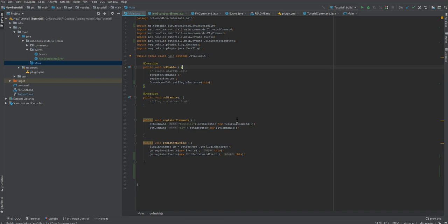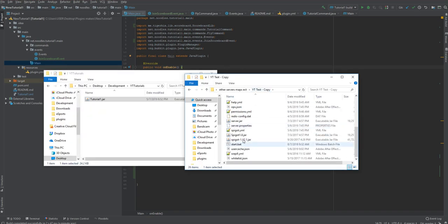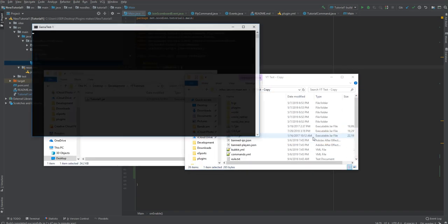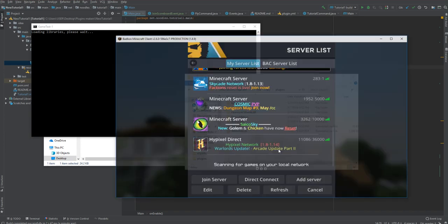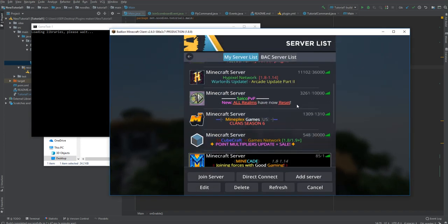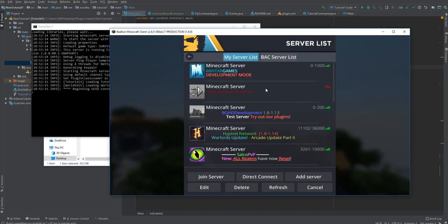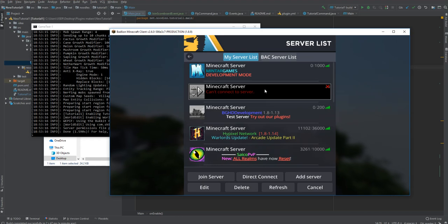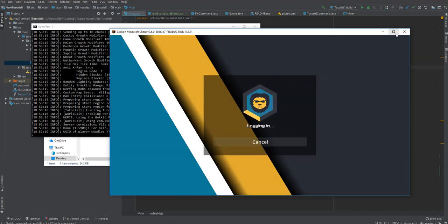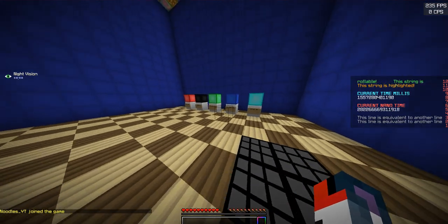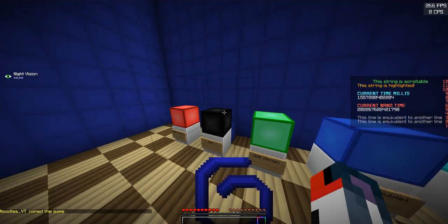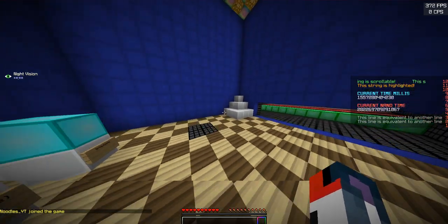Instead of running multiple plugins on the same server, we have gone ahead and copied it into our plugins folder. We're going to start the server right now. This scoreboard we have it set to work for 1.8 only. The reason why we do this is because it makes it way simpler. We're going to log in now.